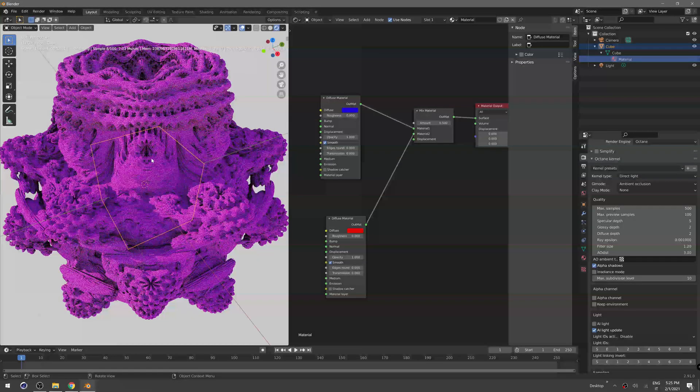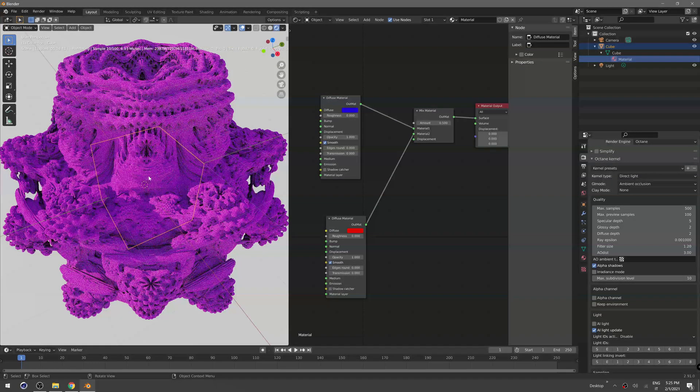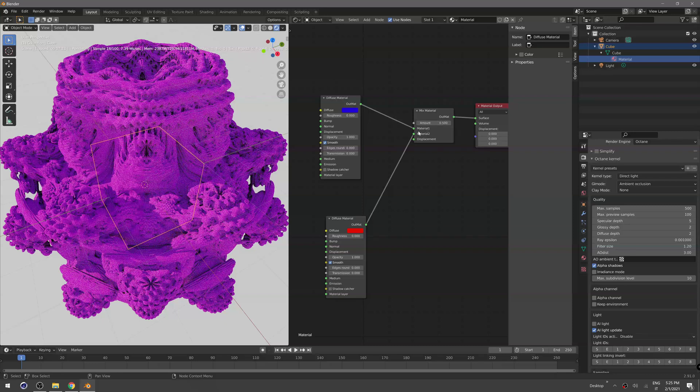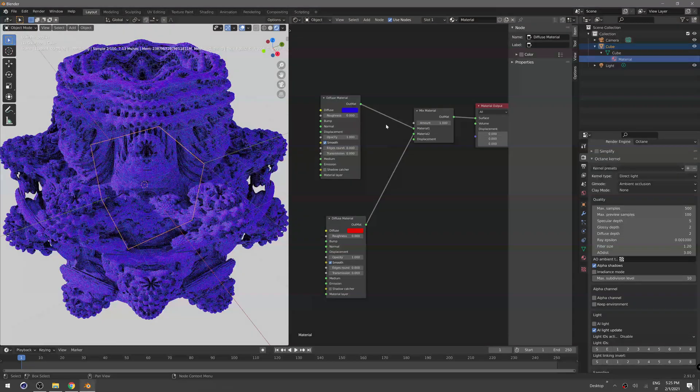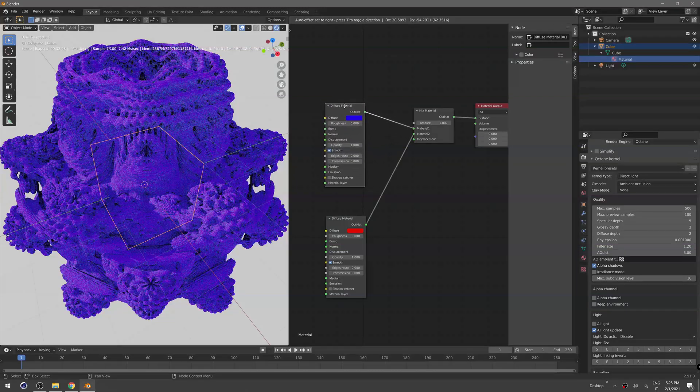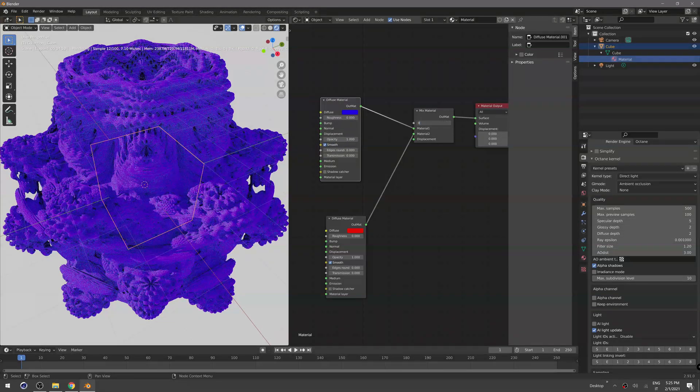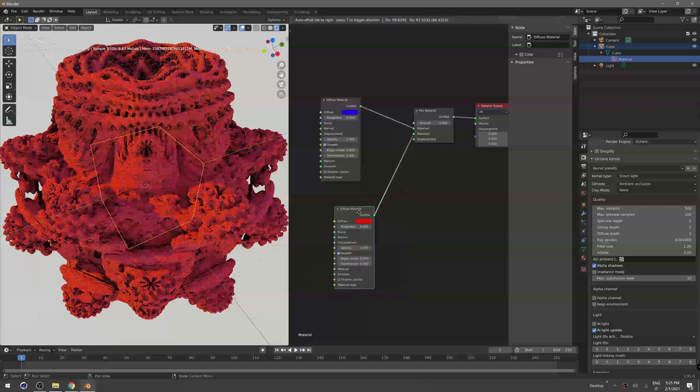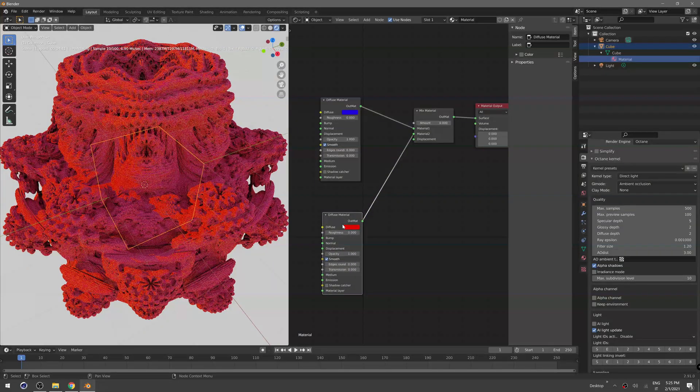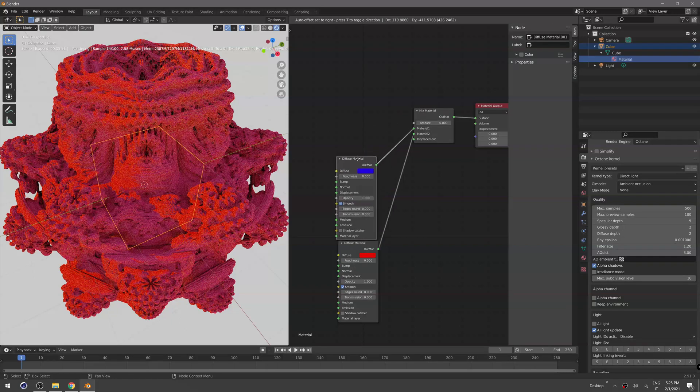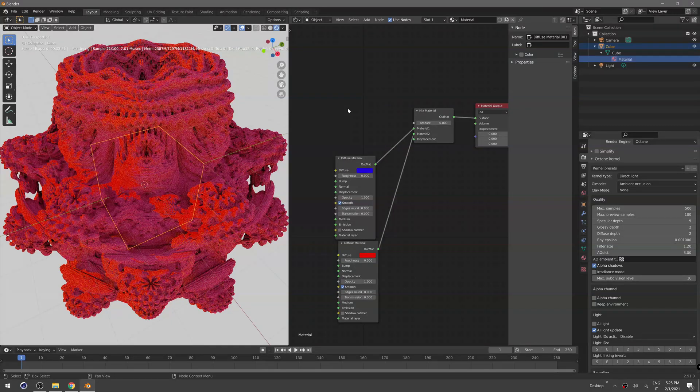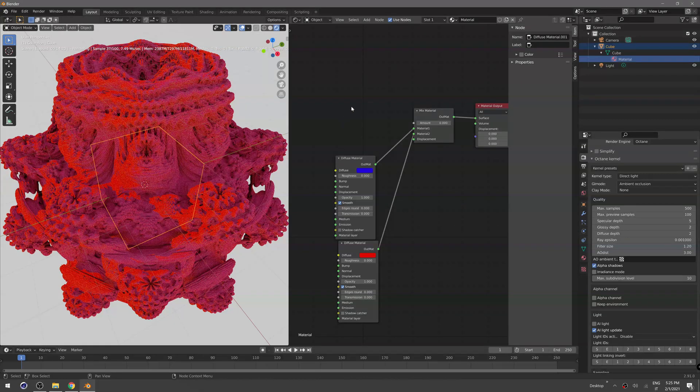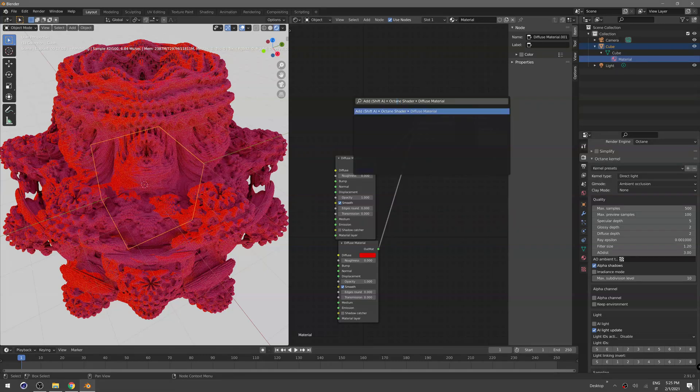Of course now it's this purple pink color because the amount is set to 0.5. If you set the amount to 1 you will see the first material, and if you set that to zero you're going to see the red material. The trick is exactly here.